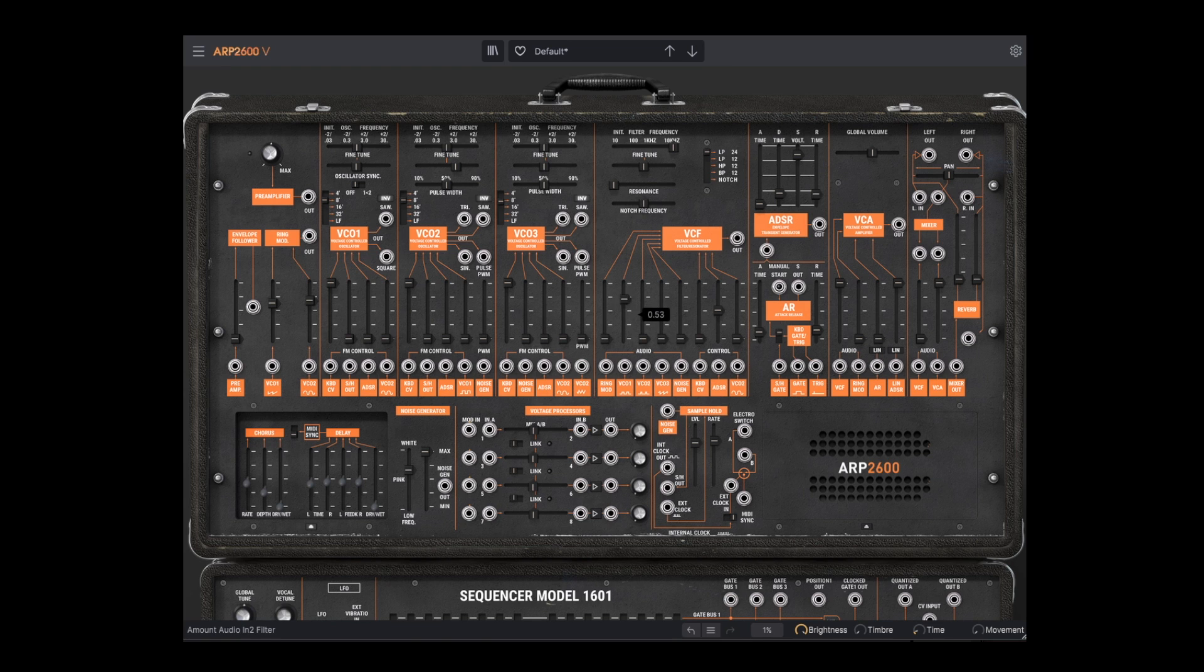We can turn that down and turn up the pulse wave of VCO2. This is a pulse with variable width that we can control here.